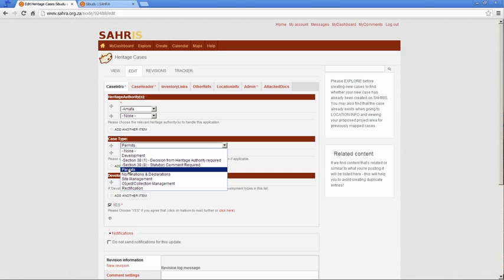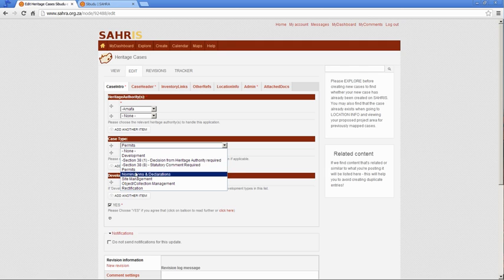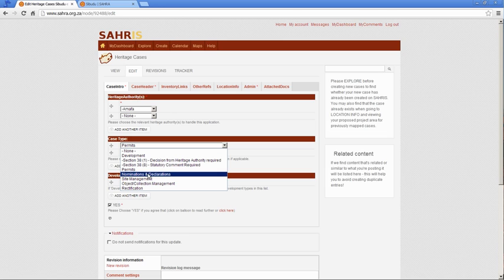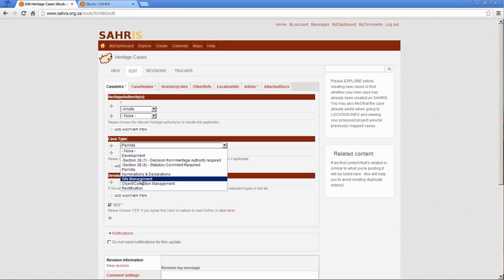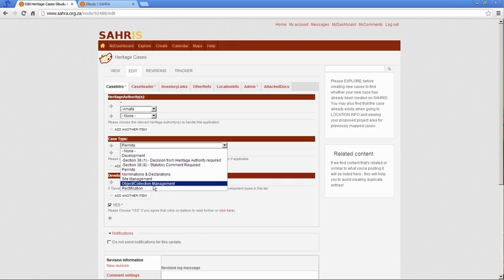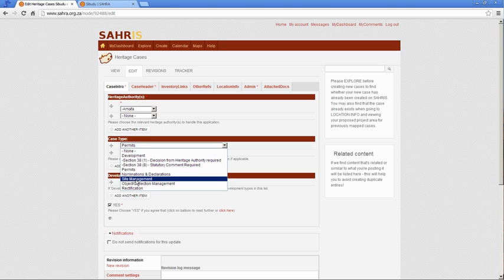The permits that we've covered, nominations and declarations, so if you're nominating a site, very similar to permits, you would link it under inventory links, and the case will be the vehicle through which you handle the declaration and nomination process. The site management, this is if there are conservation issues around the site, and you'd like to log a case for that, visit the site, meet with certain people, log certain issues in meetings and so on. Object collection management, very similar to site management, just for objects.